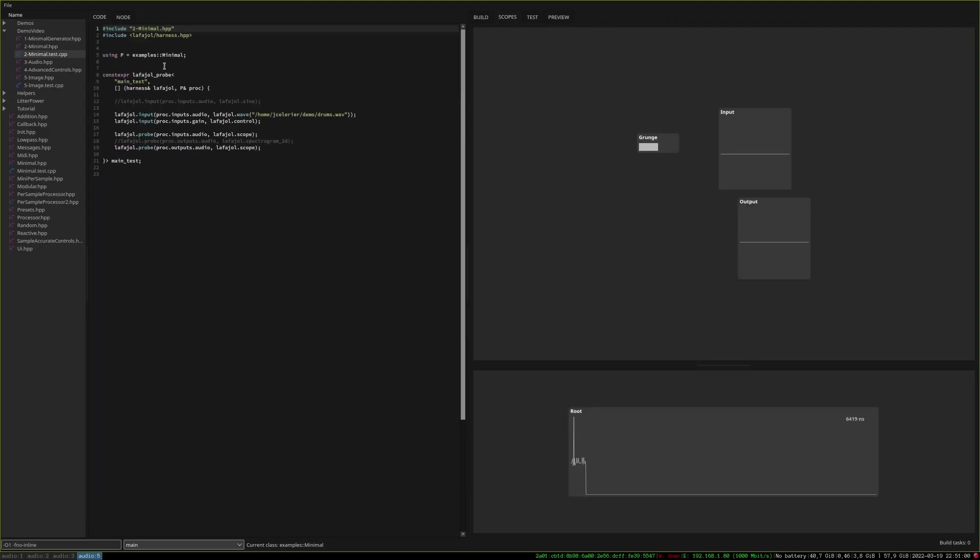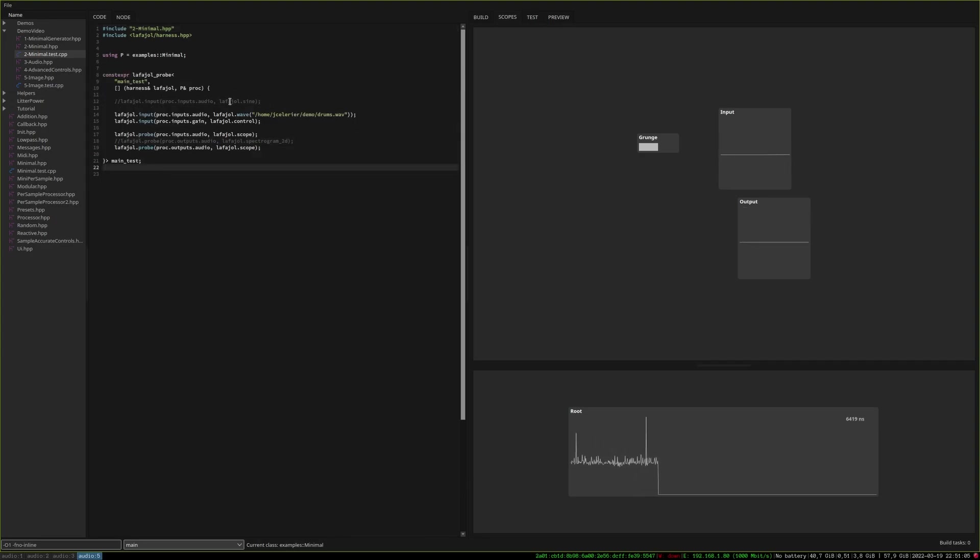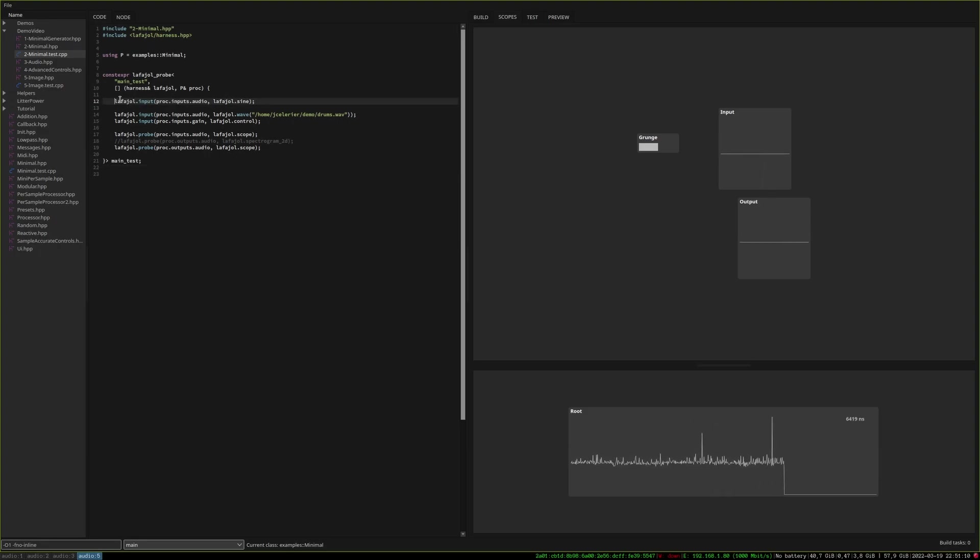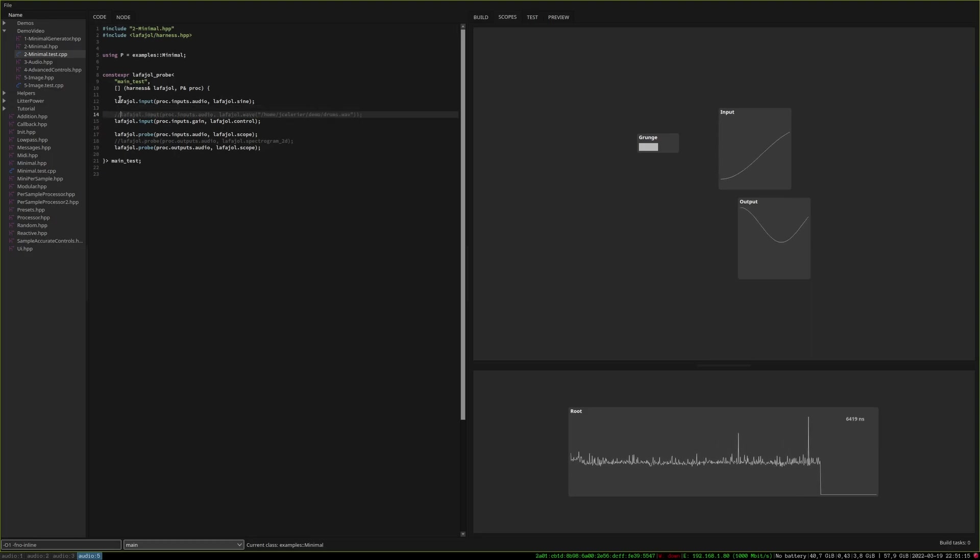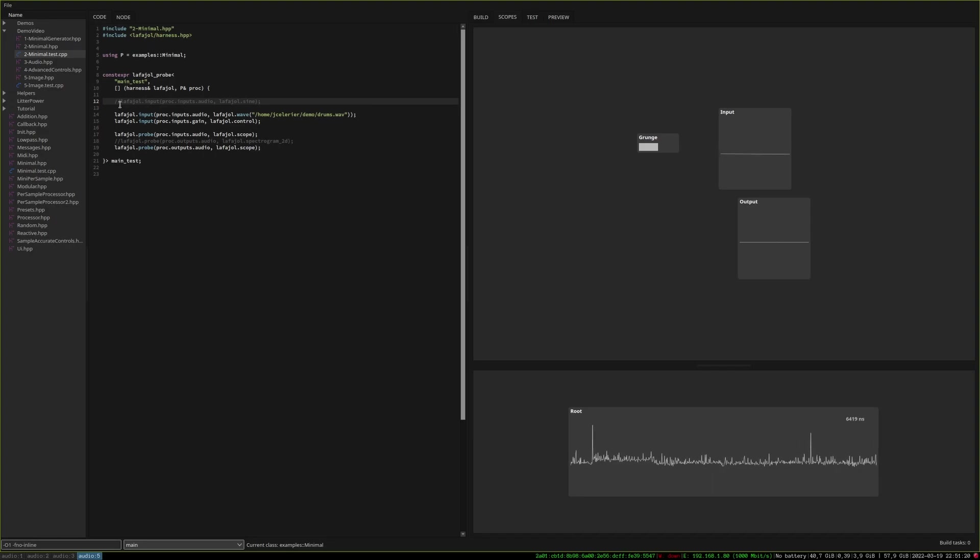In LaFagile the idea is that you write basically your lab in code and you will be able to say okay for this input I want to try with for instance a sine wave or a square wave or a file. Things like that.